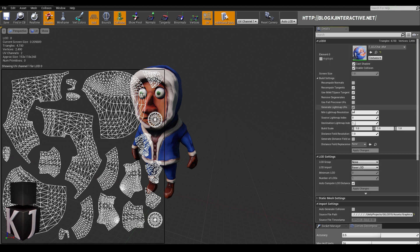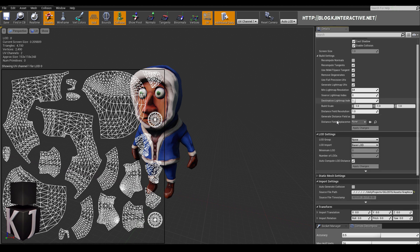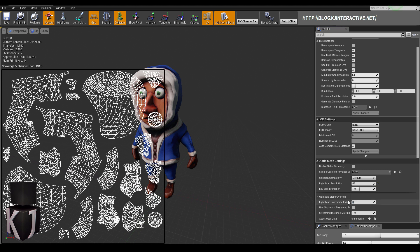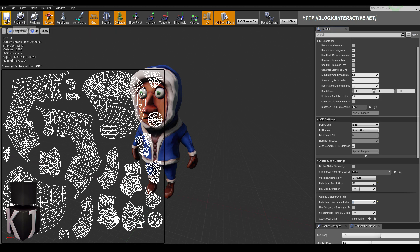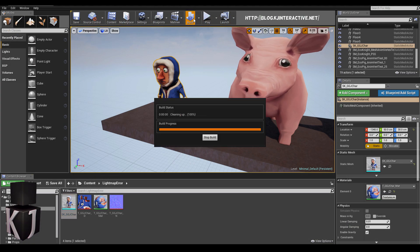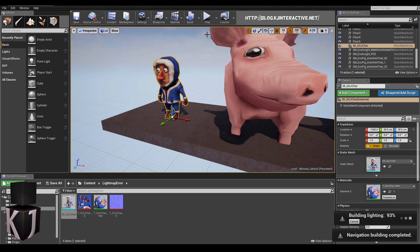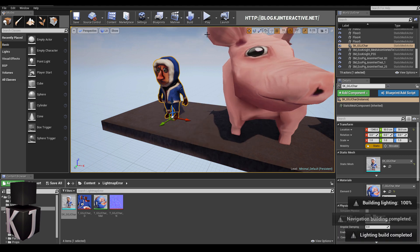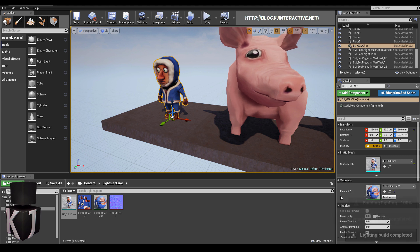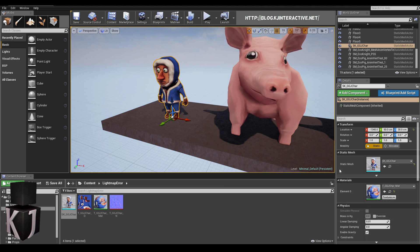Unreal will not use this as a light map channel however, not until you go to static mesh settings and click show advanced. Then here under light map coordinate index I will select 1. And save that. Shut this down and I will press build and be back as soon as it's done. And there you see the light map has been perfectly built.